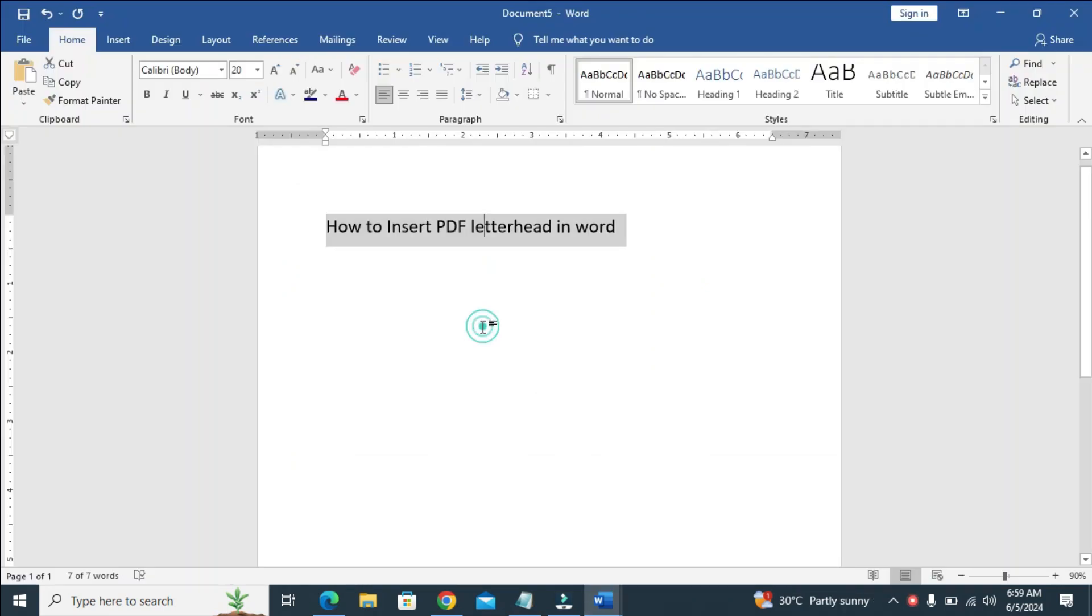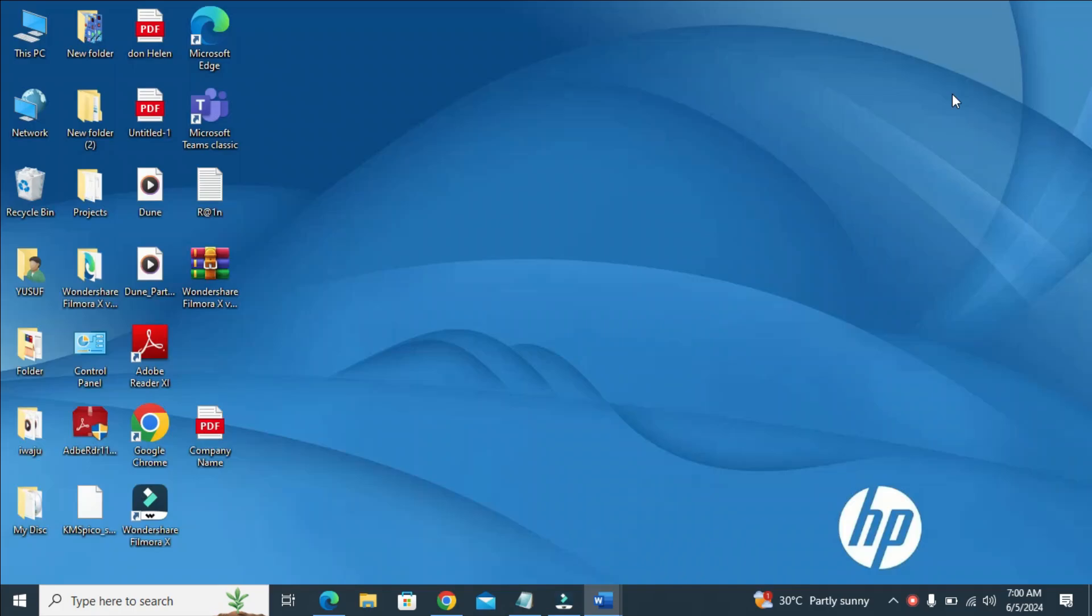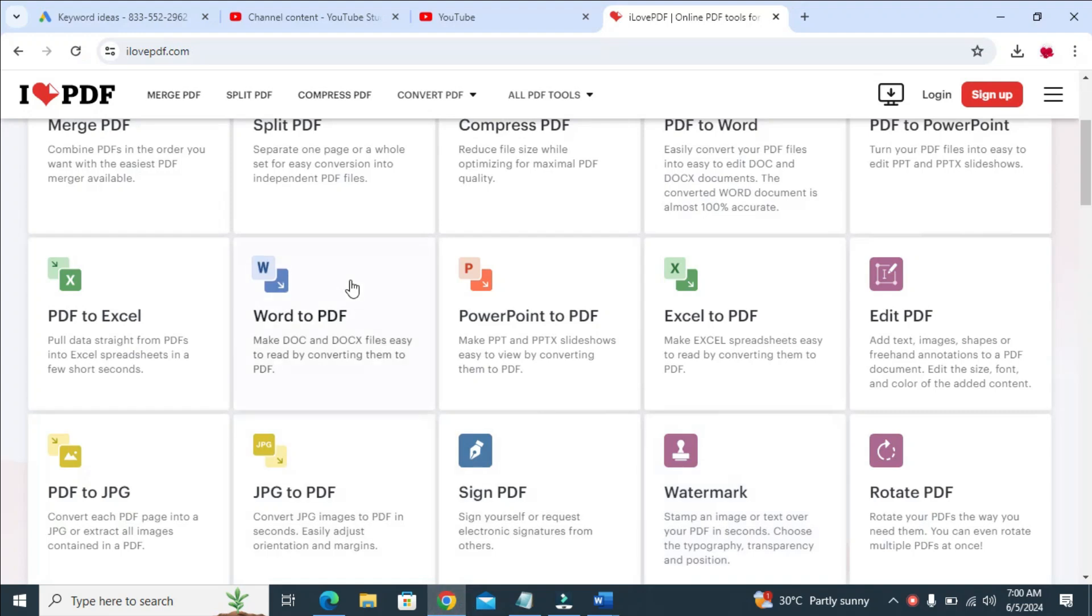In this video today I will show you how to insert a PDF letterhead in Word. As you can see, here is the letterhead which is on PDF. The next thing for you to do is just open your browser, then visit the website ilovepdf.com.